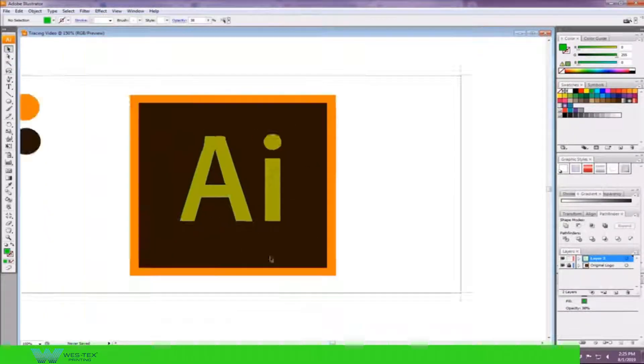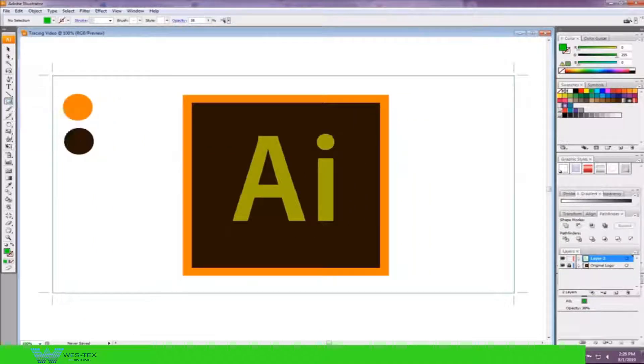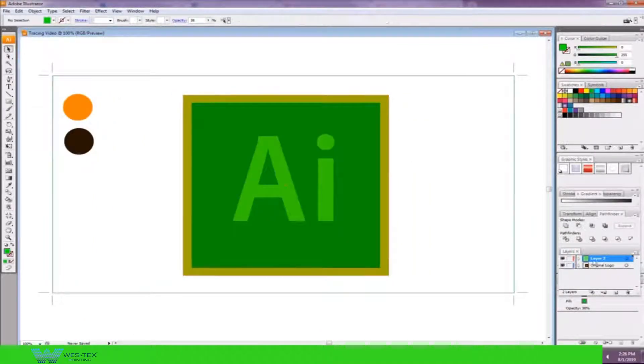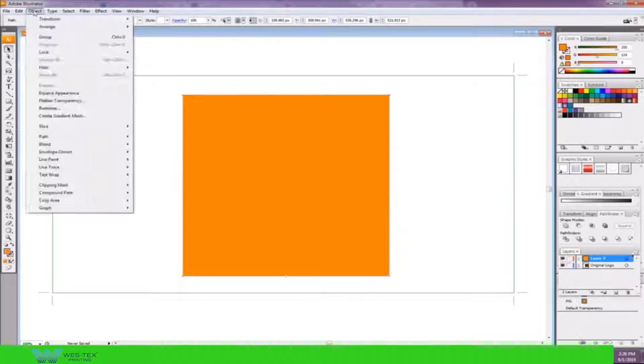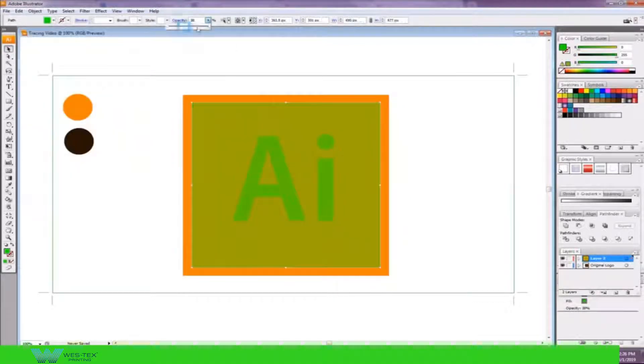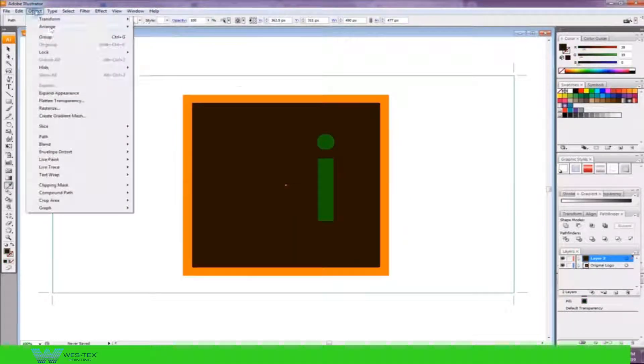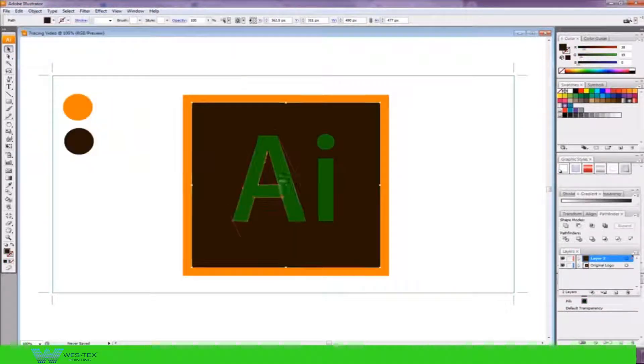And also whenever you are using these anchor points, make sure that they're on a path. If it's not on the actual path then it's just going to be by itself and it won't connect to anything.